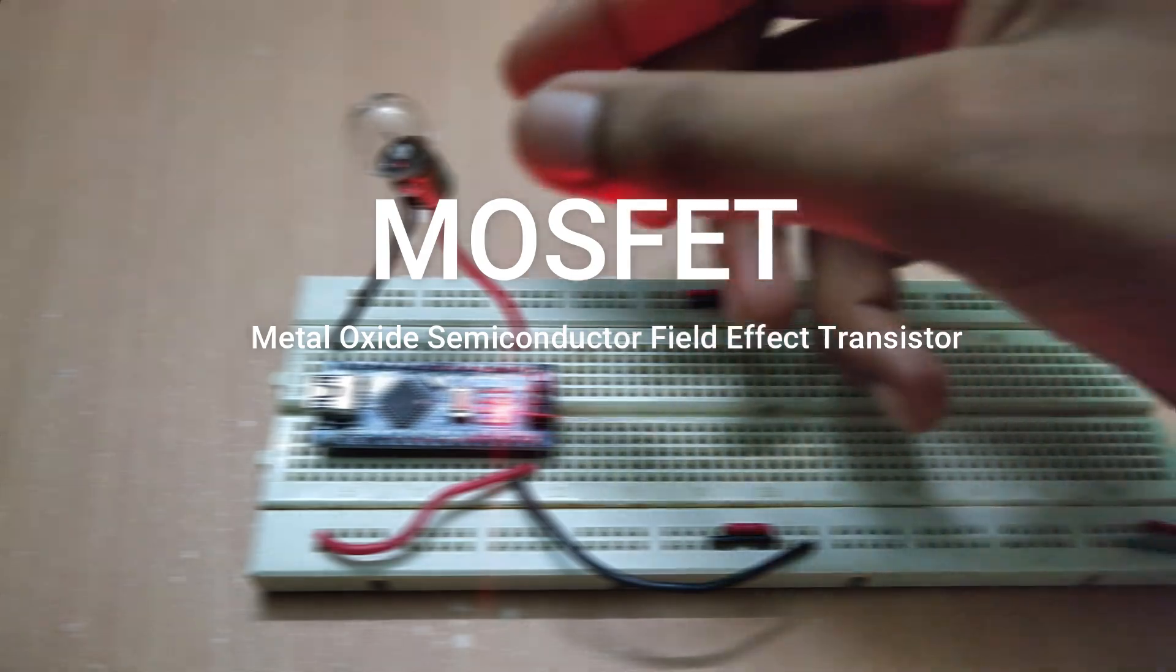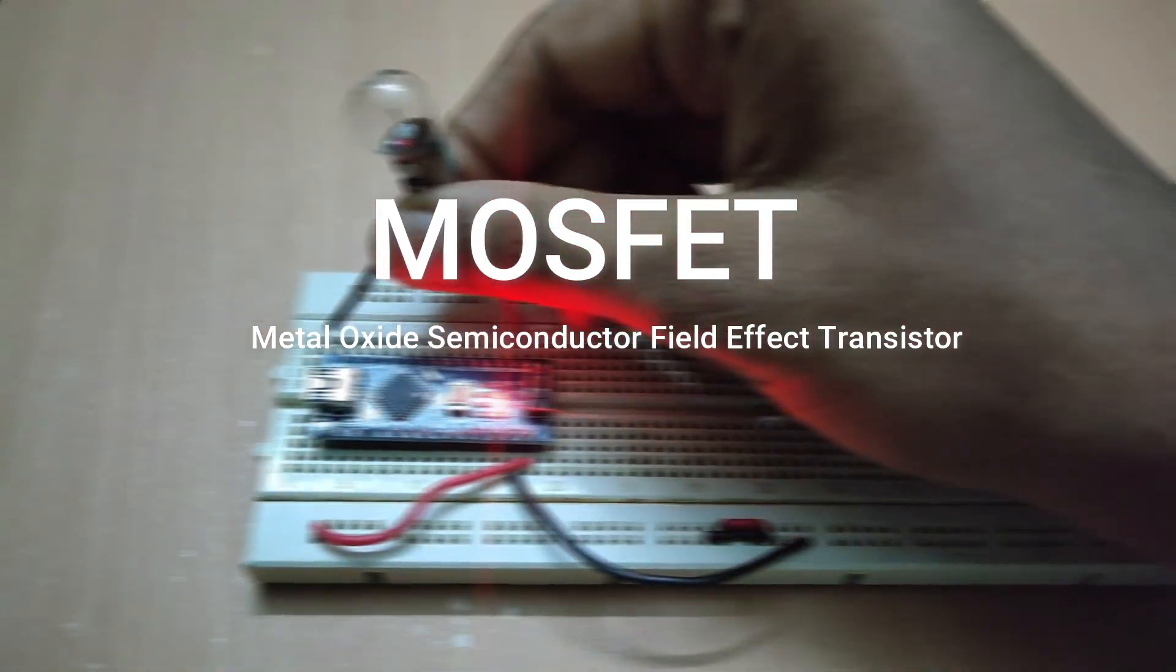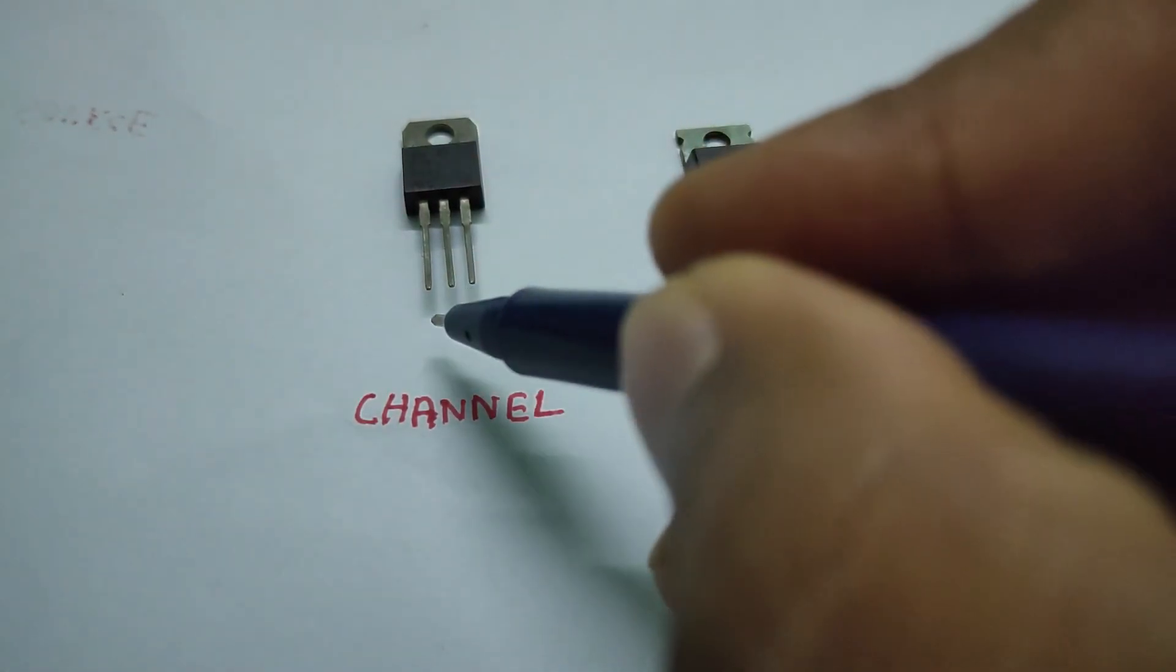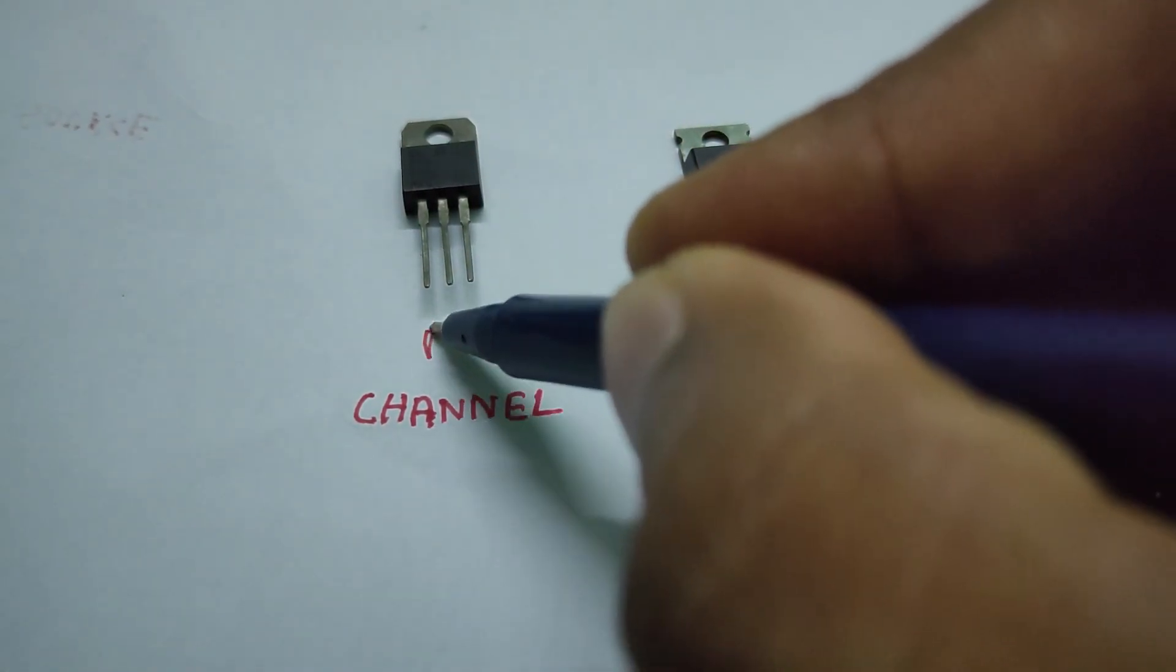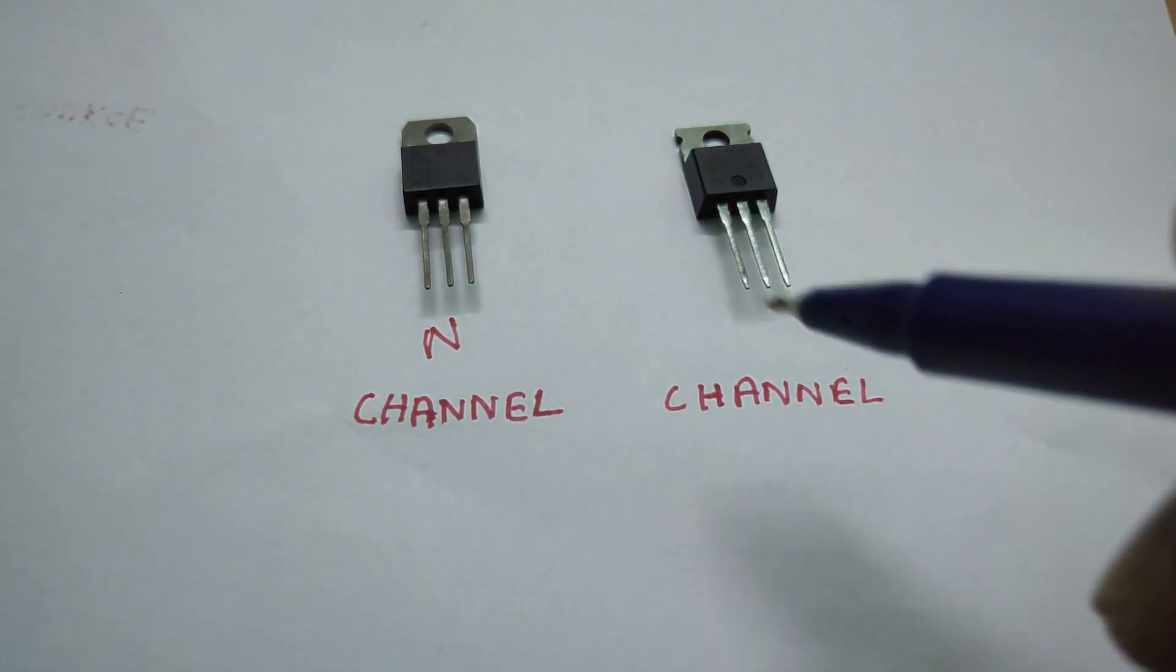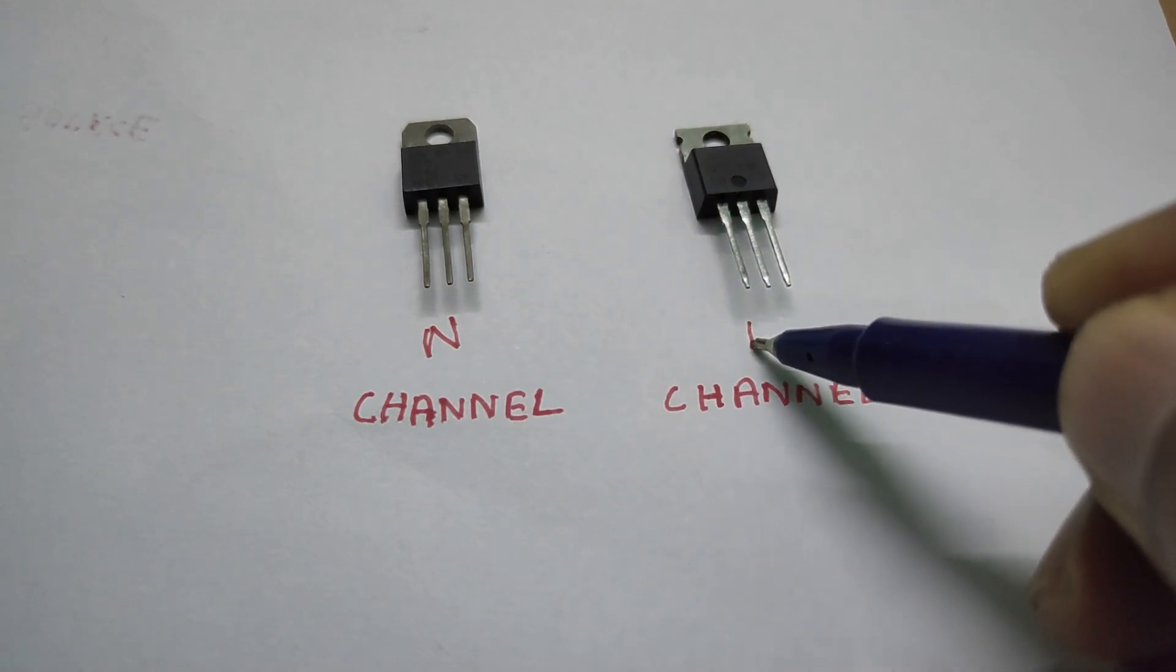So, here comes the need of the MOSFET. MOSFETs are of two types, N-channel and P-channel.